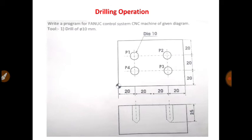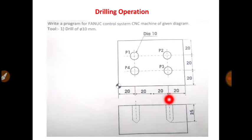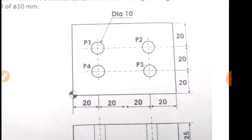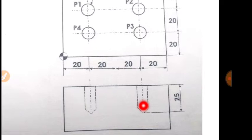After that again you have to give the depth of 25 mm. So you will write G01, Z minus 25, F100. So aapka jo cutting tool hai, 5 mm se woh travel karega surface pe aayega, 5 mm travel karke aur uske baad wo 25 mm travel karke workpiece ke andar aayega. Then you will stop the cutting tool for 2 second. So the command is G04, P2000.